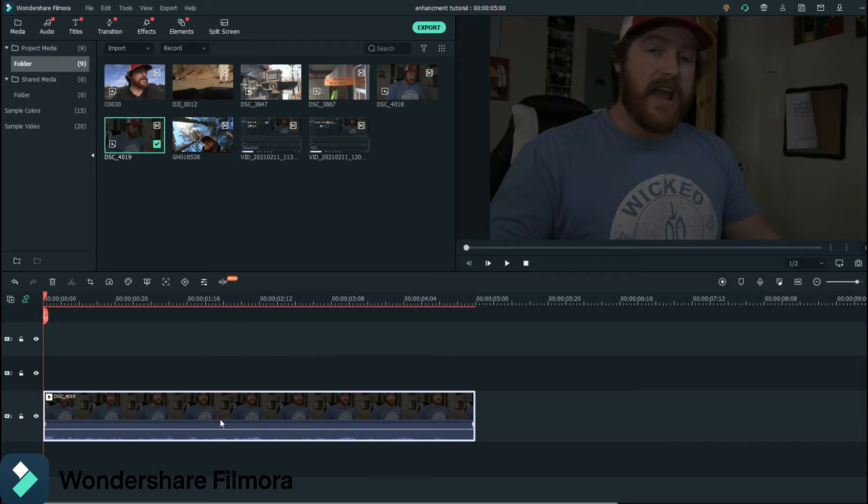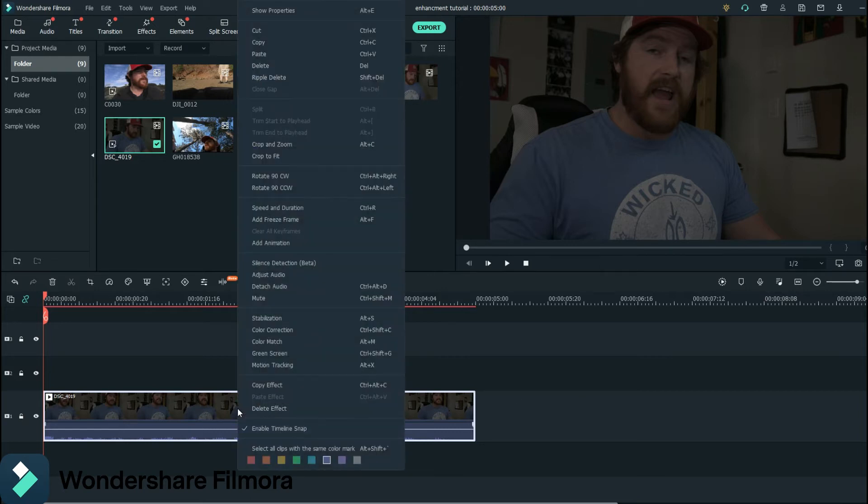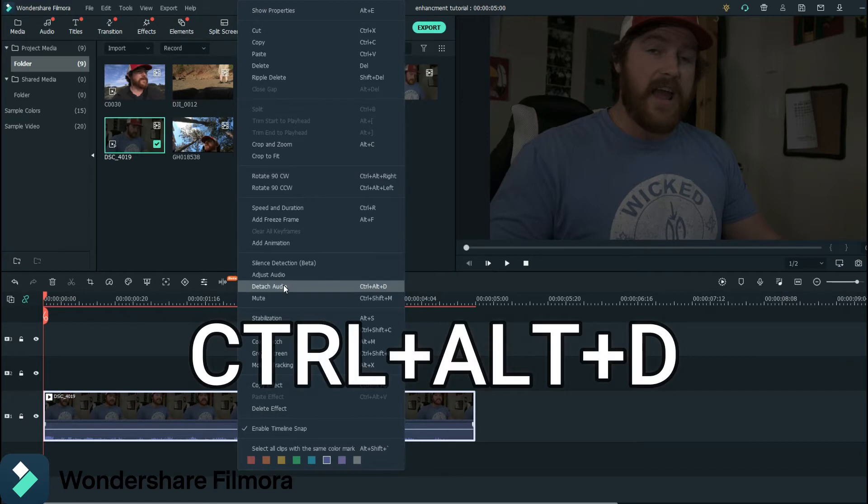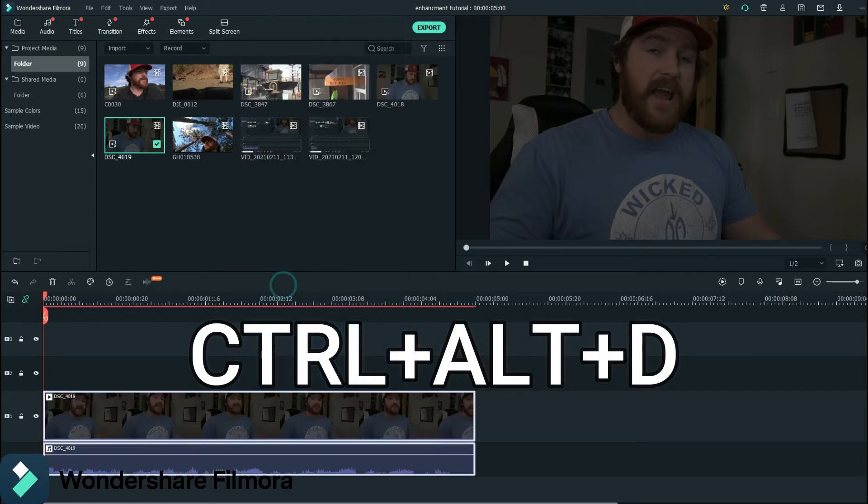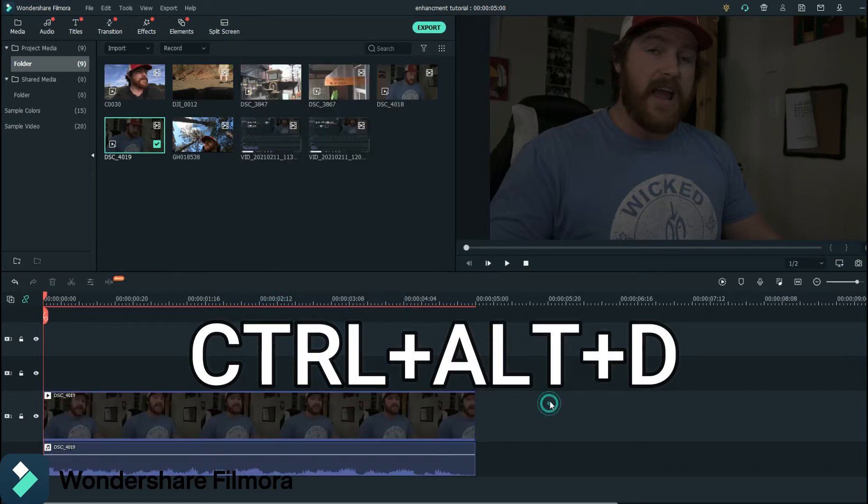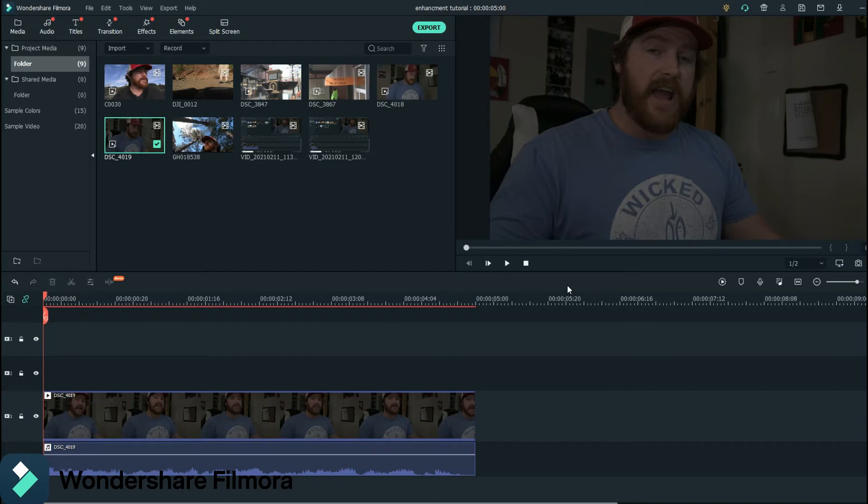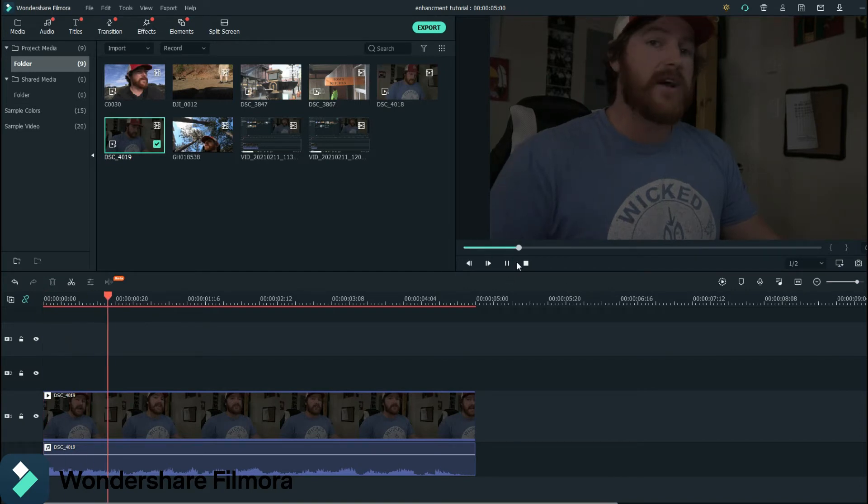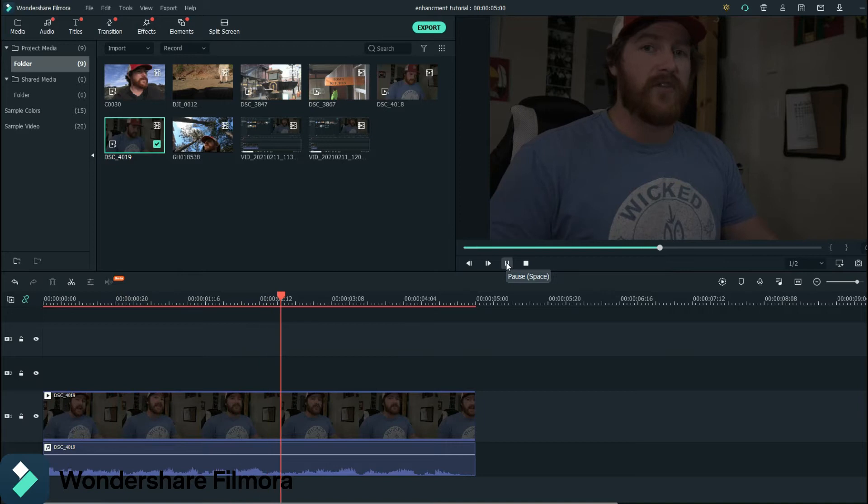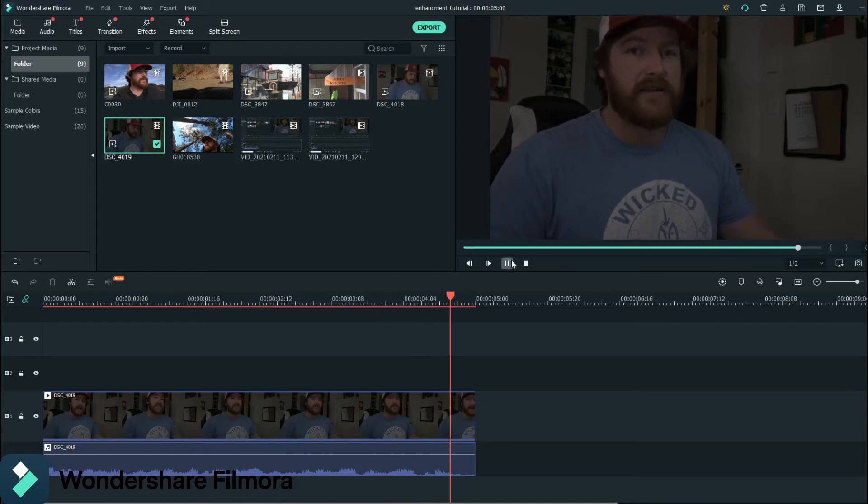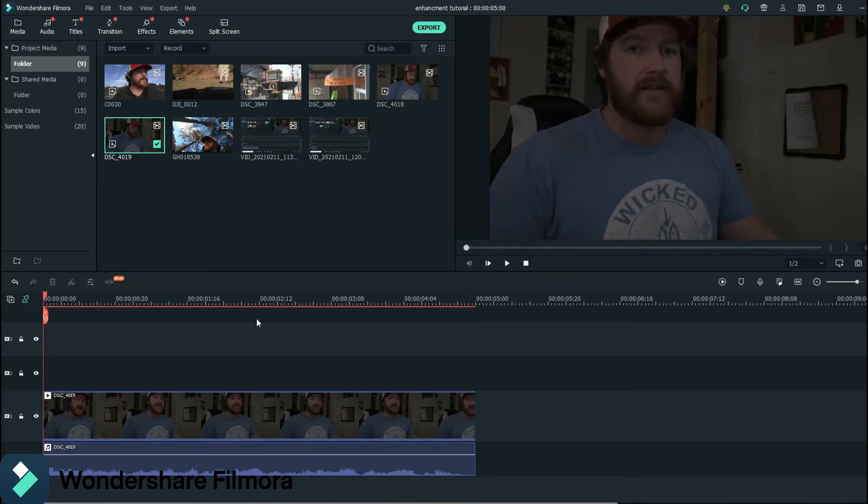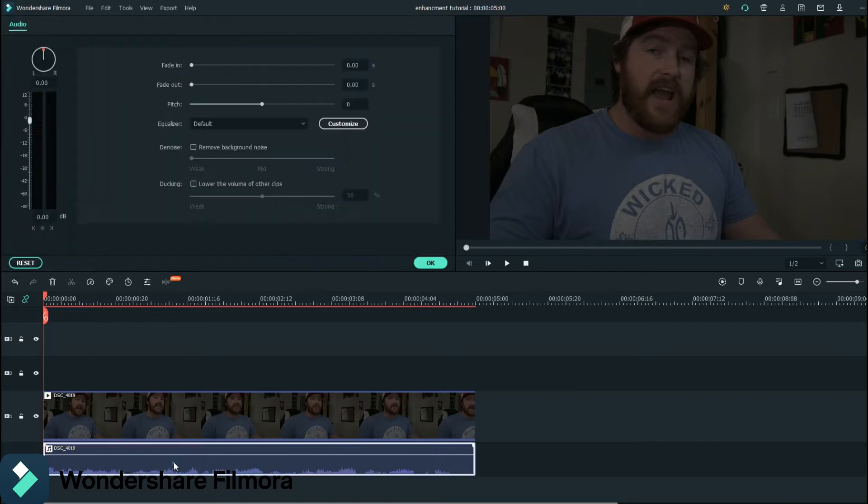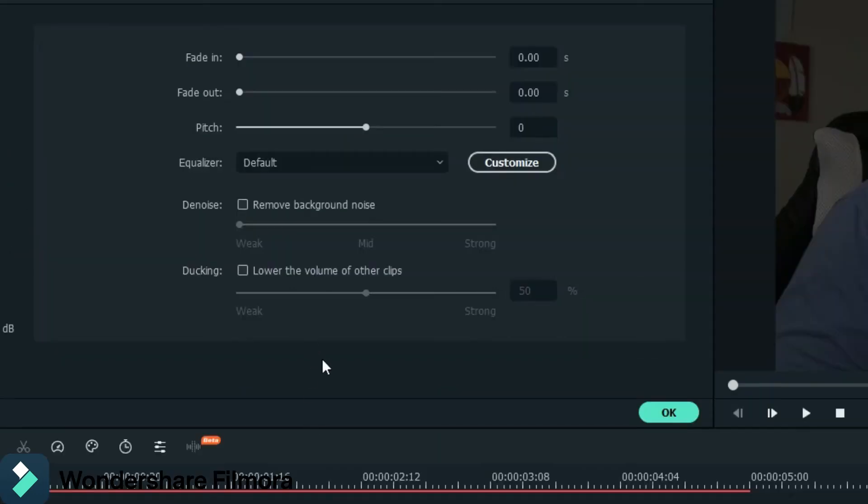So I have this footage up here of me introducing this video. This is like Inception right now. So I like to just detach my audio. So Control-Alt-D. I just prefer to do that. So let's just give a listen to see what it sounds like right now. Today I'm going to show you how to easily enhance your videos using Wondershare Filmora 10. Now that's a little tinny. I don't really care for it too much. So we'll double click on that. And then it comes up with this.